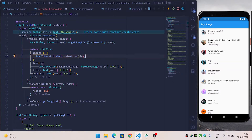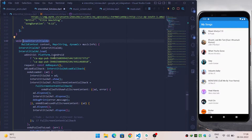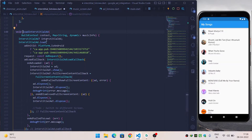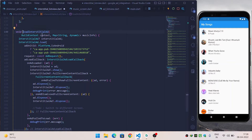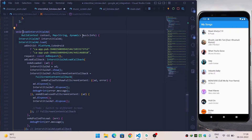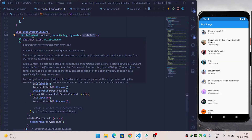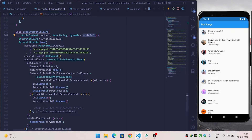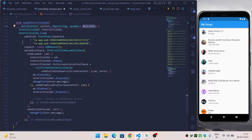loadInterstitialAd requires two parameters: BuildContext and musicInfo. BuildContext is required because we want to navigate to a different page. musicInfo is the map we will pass to the next screen. That's why I have asked for both variables inside loadInterstitialAd.